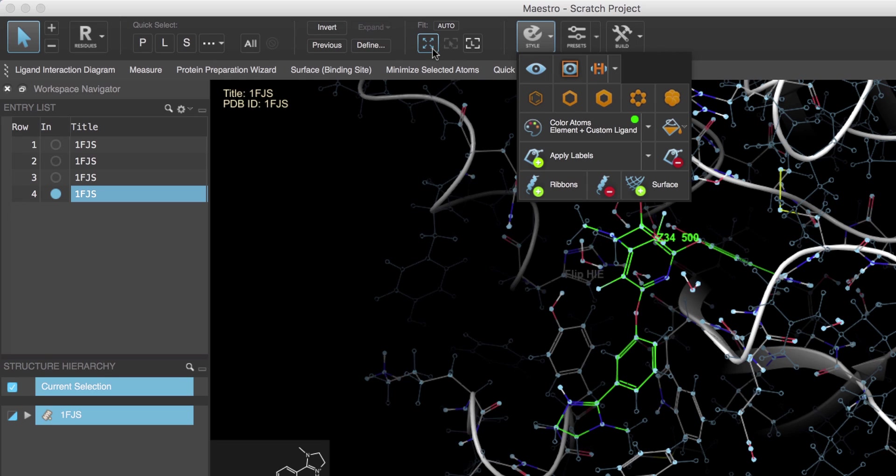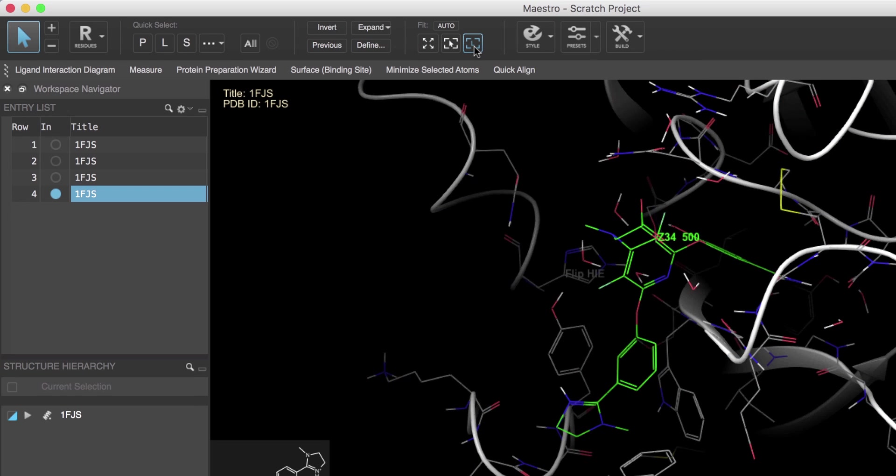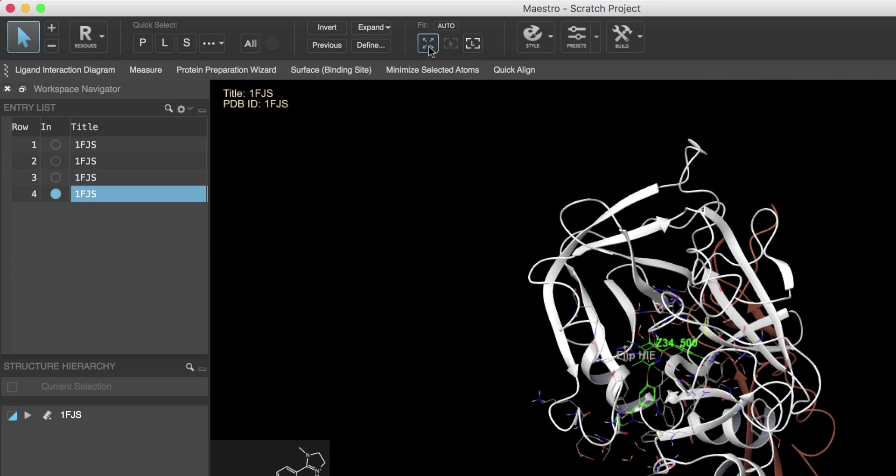For example, clicking L will fit the view to the ligand. Clicking the Fit to Workspace button will fit to all visible objects in the workspace.